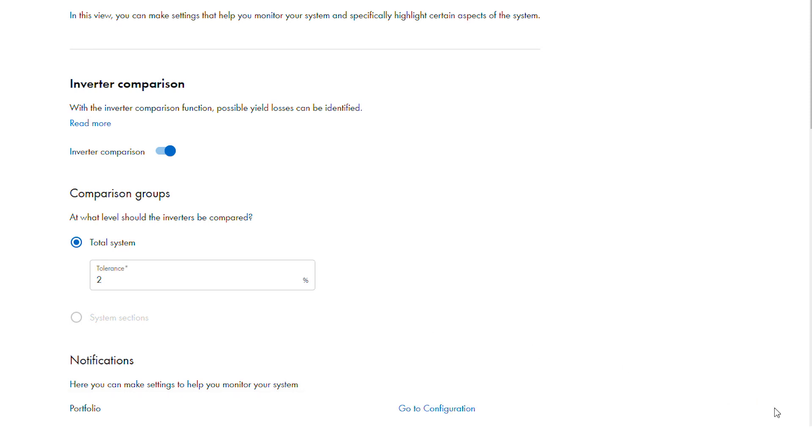If there are portions of a single plant where the specific yield of those inverters will normally be different from the remaining devices, sections within a plant can be created and different tolerances for each section set. Note that sections also allow the same tolerance to be used where sections have greatly different specific yields expected.